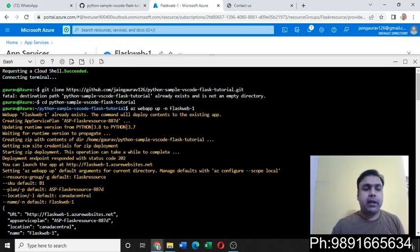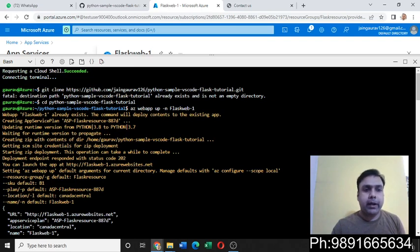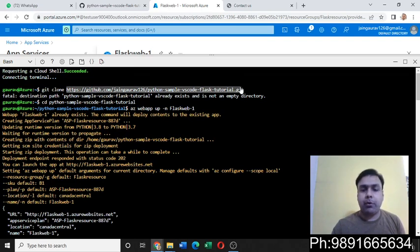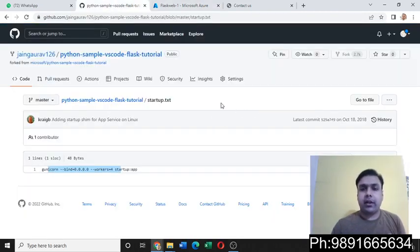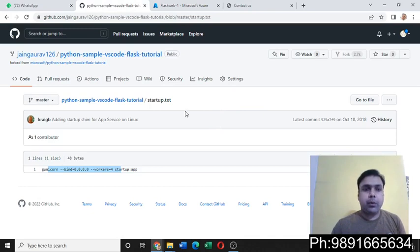So that's it from my side. I would be providing the link to this Git repo to you guys in the description section below. You can create a copy of it on your Git portal.